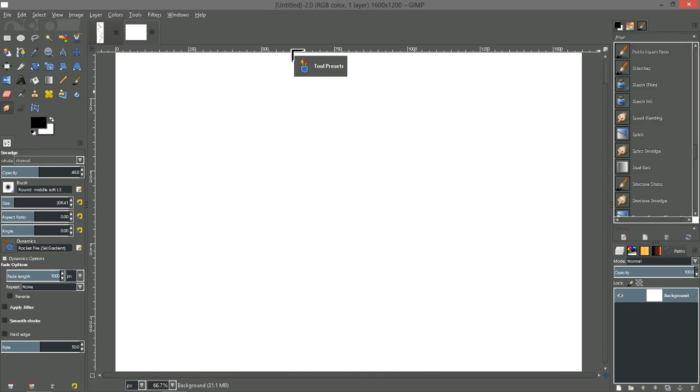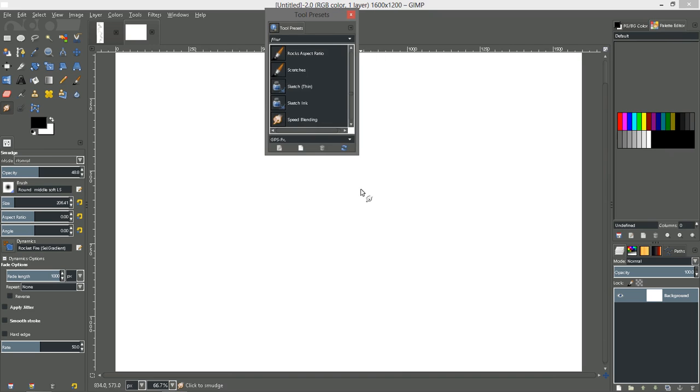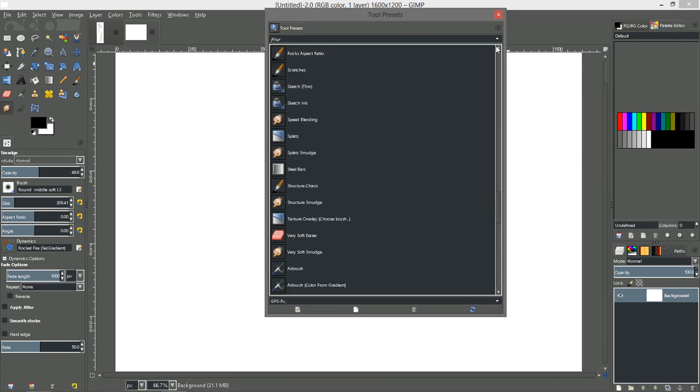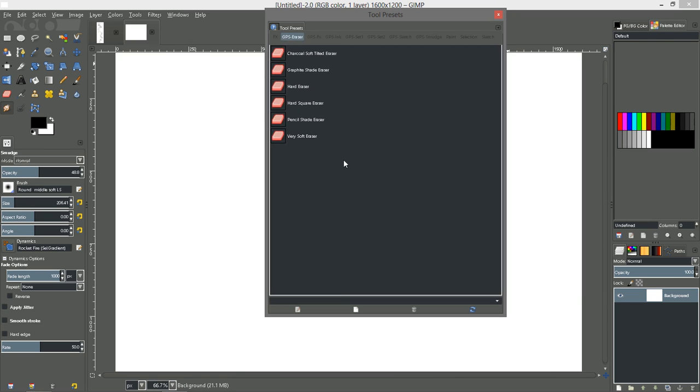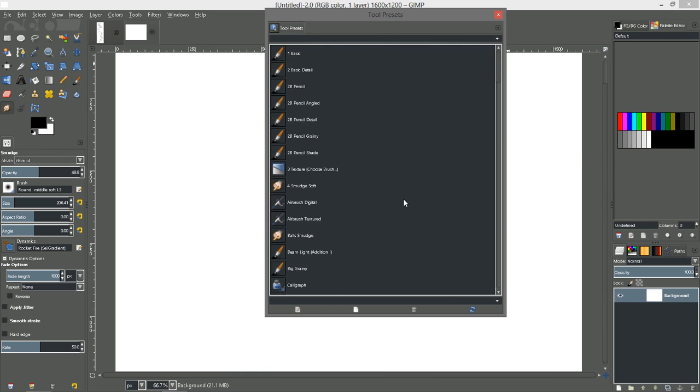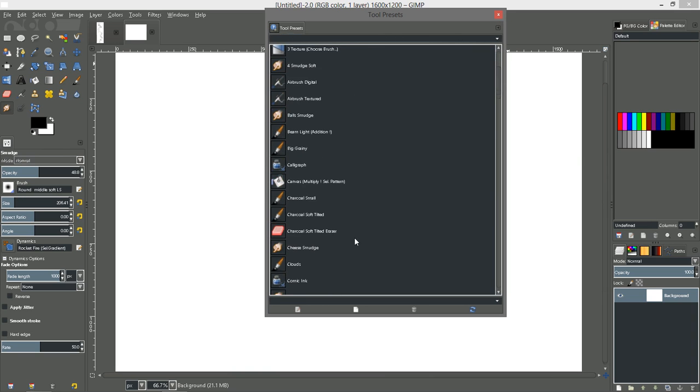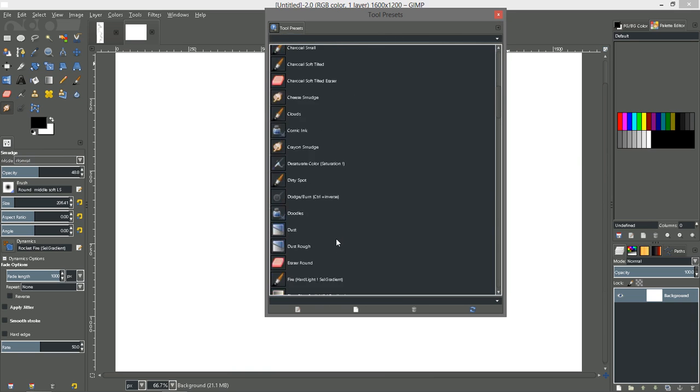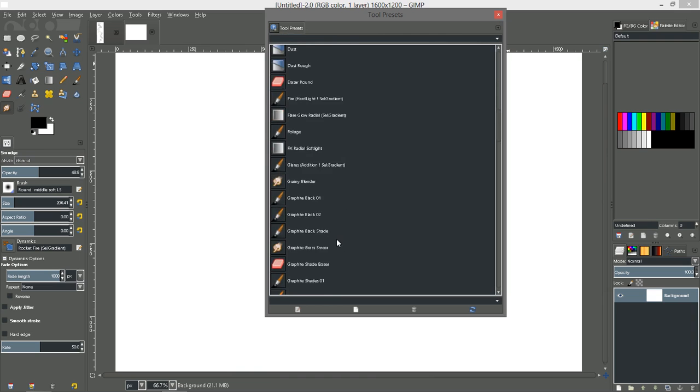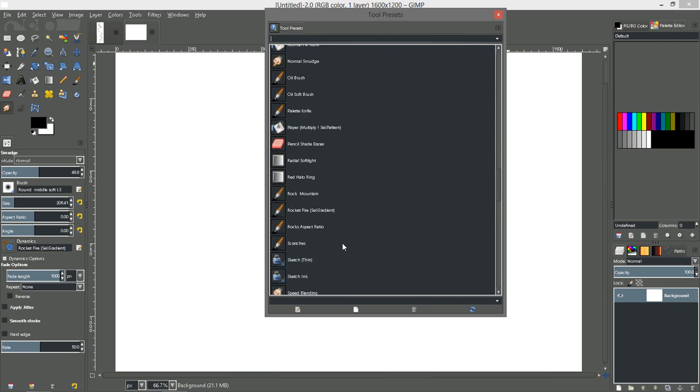And we'll switch to GPS Eraser Presets. And then Backspace. So. Anyway, you have a lot of really nice presets with Gimp Paint Studio.